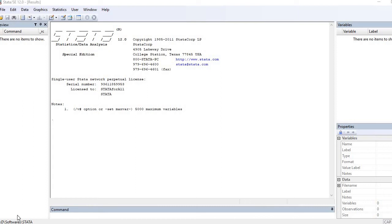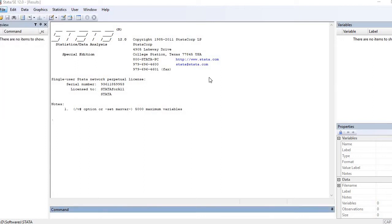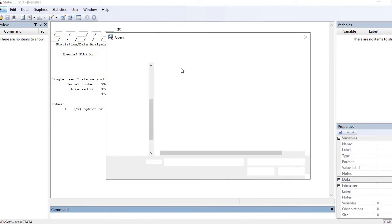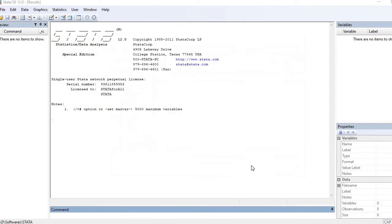Hi, in this video I'll demonstrate how to run regression analysis in Stata. First let's load our dataset. We go to the menu bar, click File, then Open, and here is my dataset so I'm just loading it.